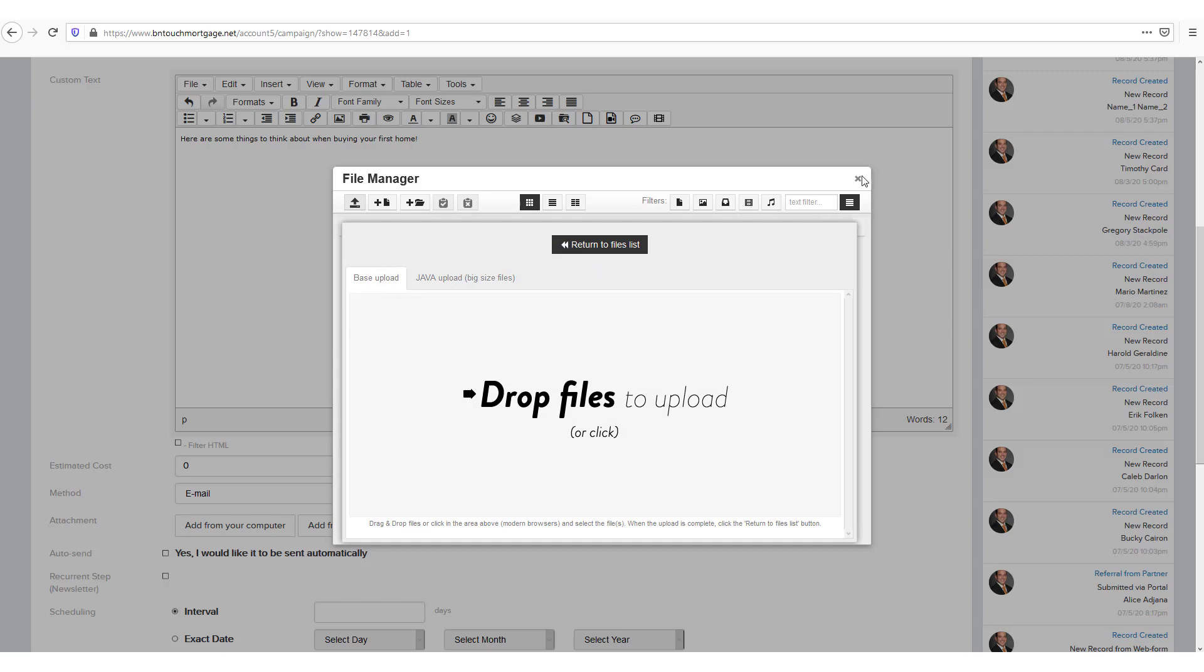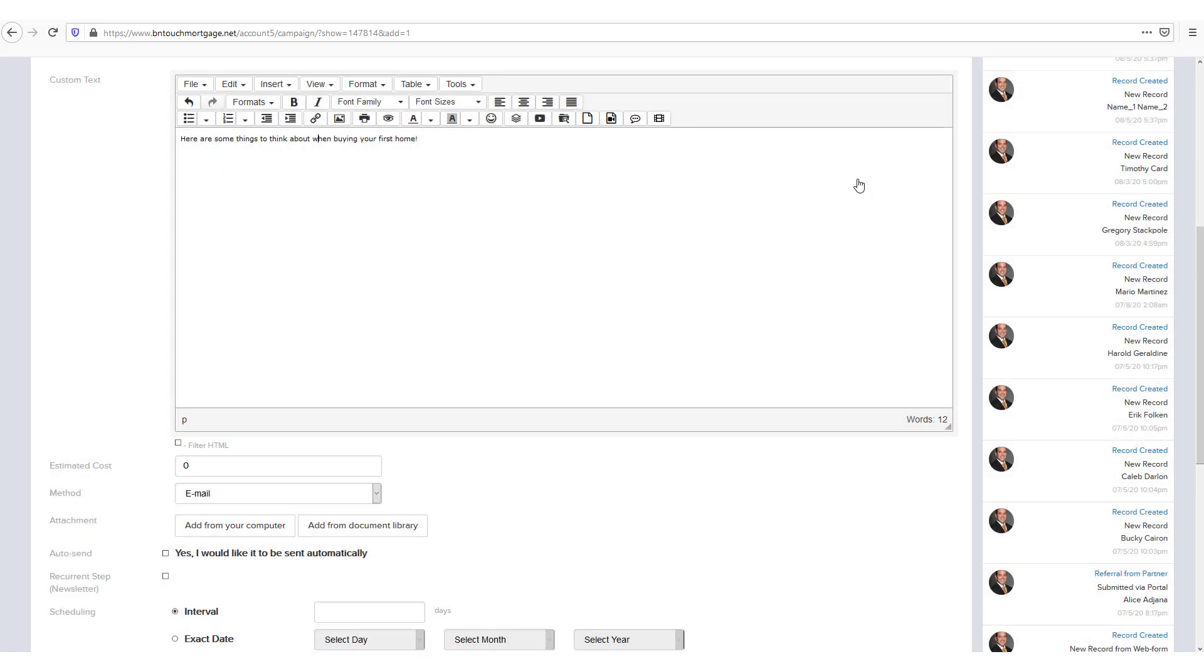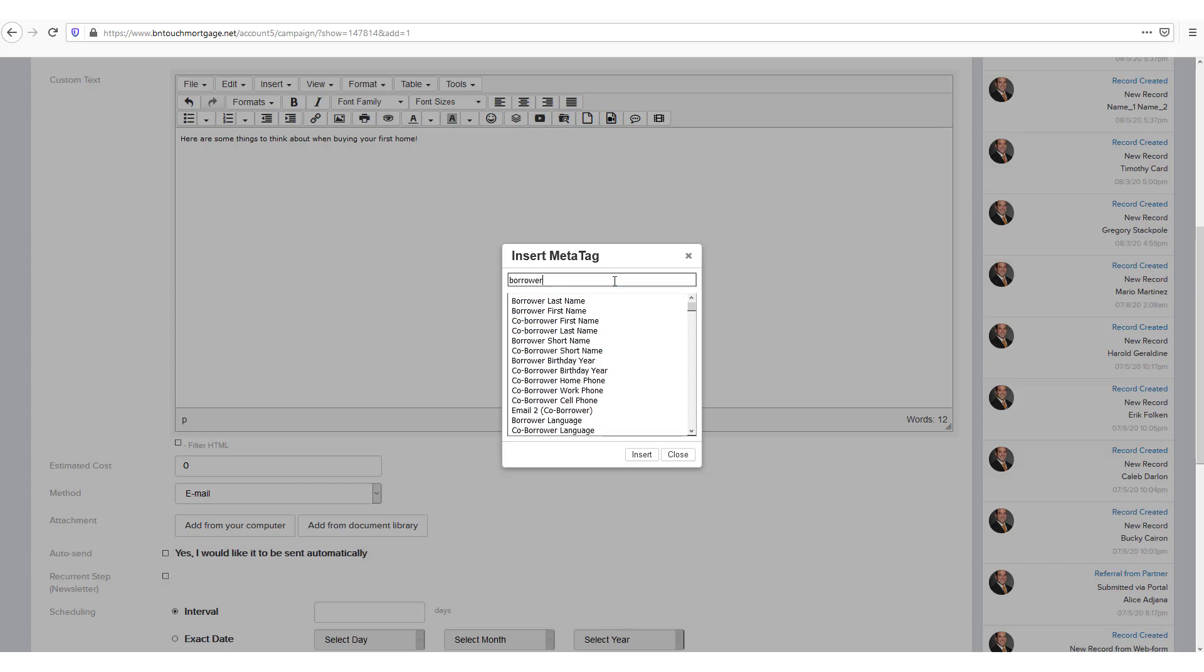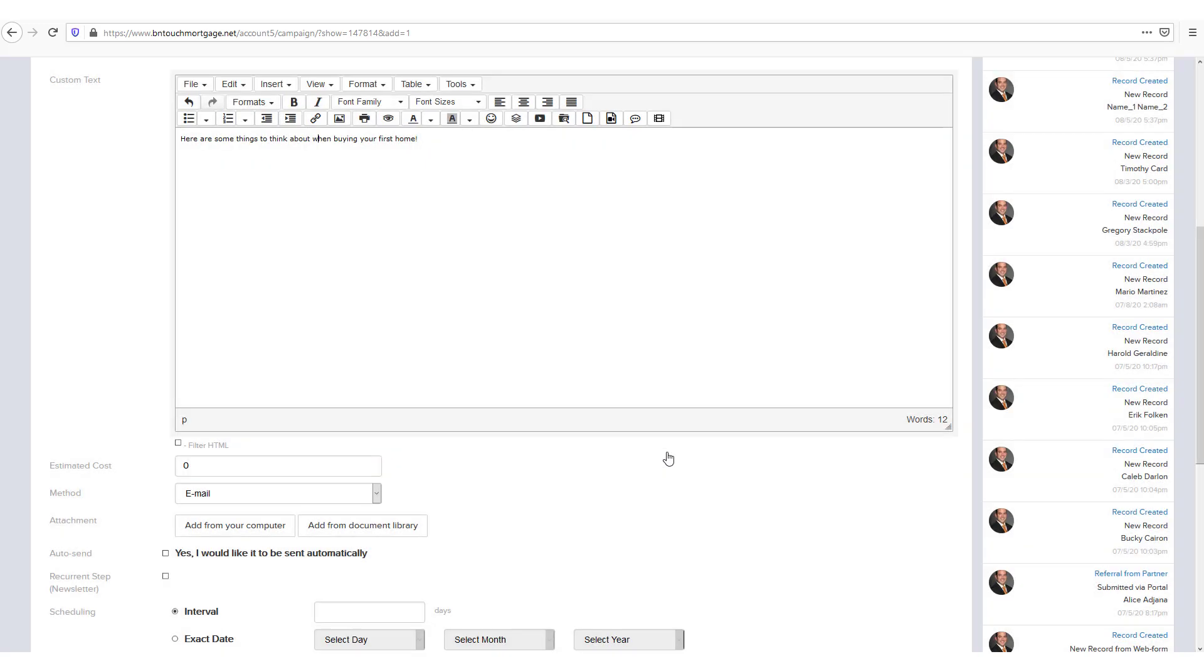Of specific note, you can use meta tags in this field to automatically pull relevant data fields from records and information in your CRM. For more information about meta tags and how to use them in your marketing, please watch our Using Meta Tags in Marketing Campaigns training video in this series.